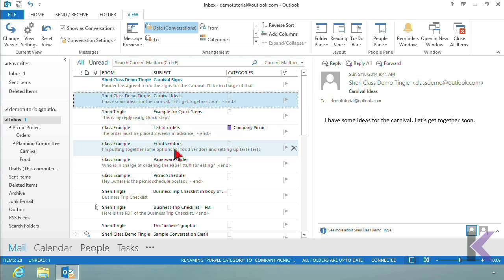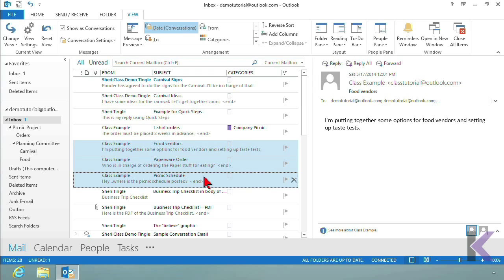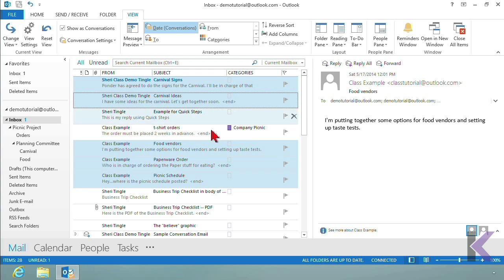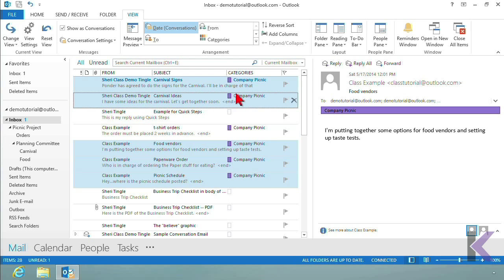Now I want to assign the category to the other emails related to the company picnic. I hold down the Ctrl key and select multiple emails — Food Vendors, Paper Order, Carnival Sign, Carnival Ideas — all emails connected to my company picnic. Then I right-click, and instead of 'purple' it now says 'Company Picnic,' so I choose that and every one of those emails gets assigned the Company Picnic category.